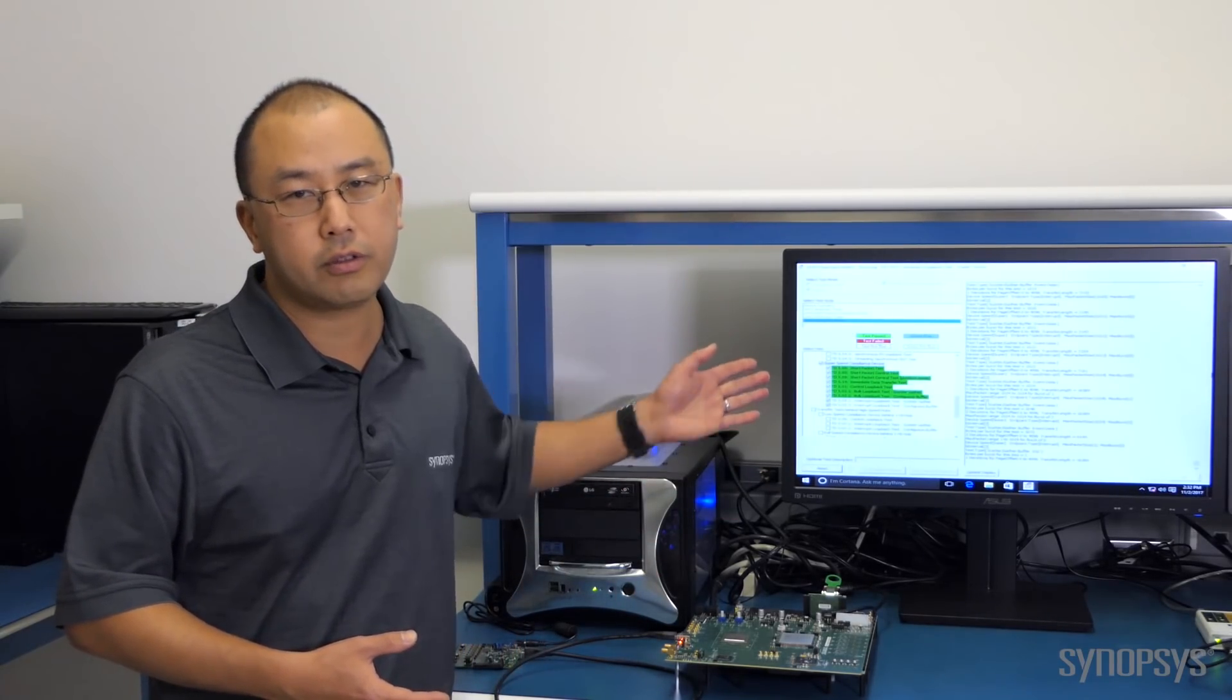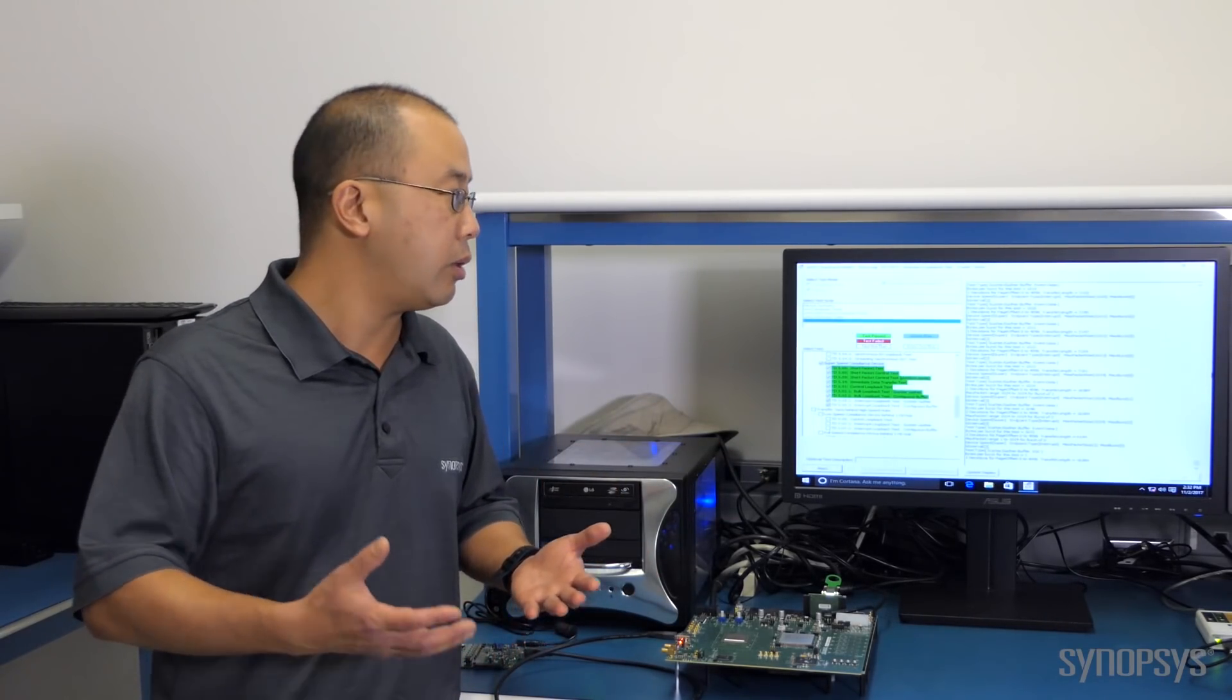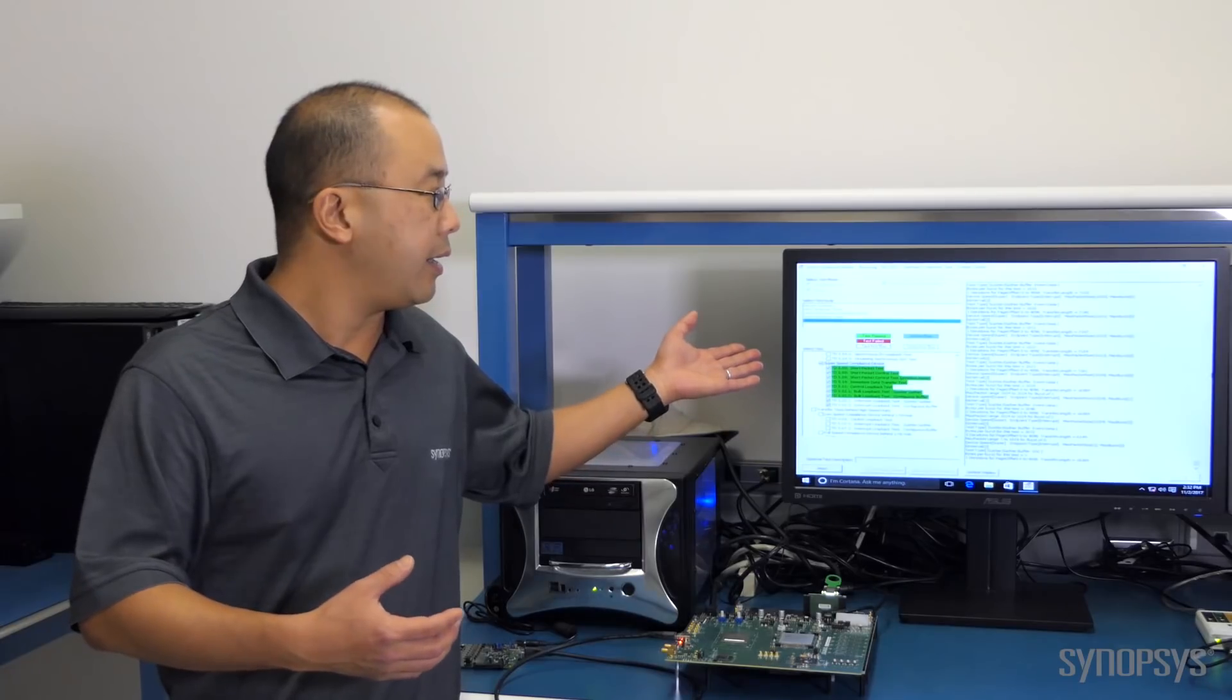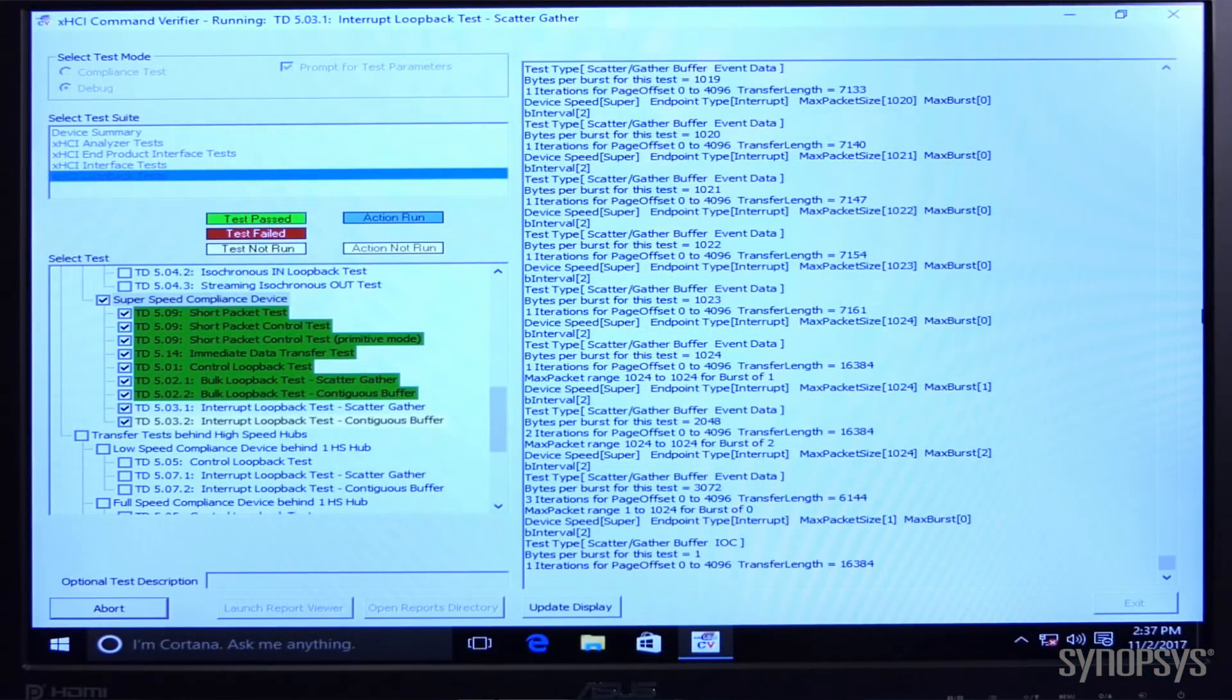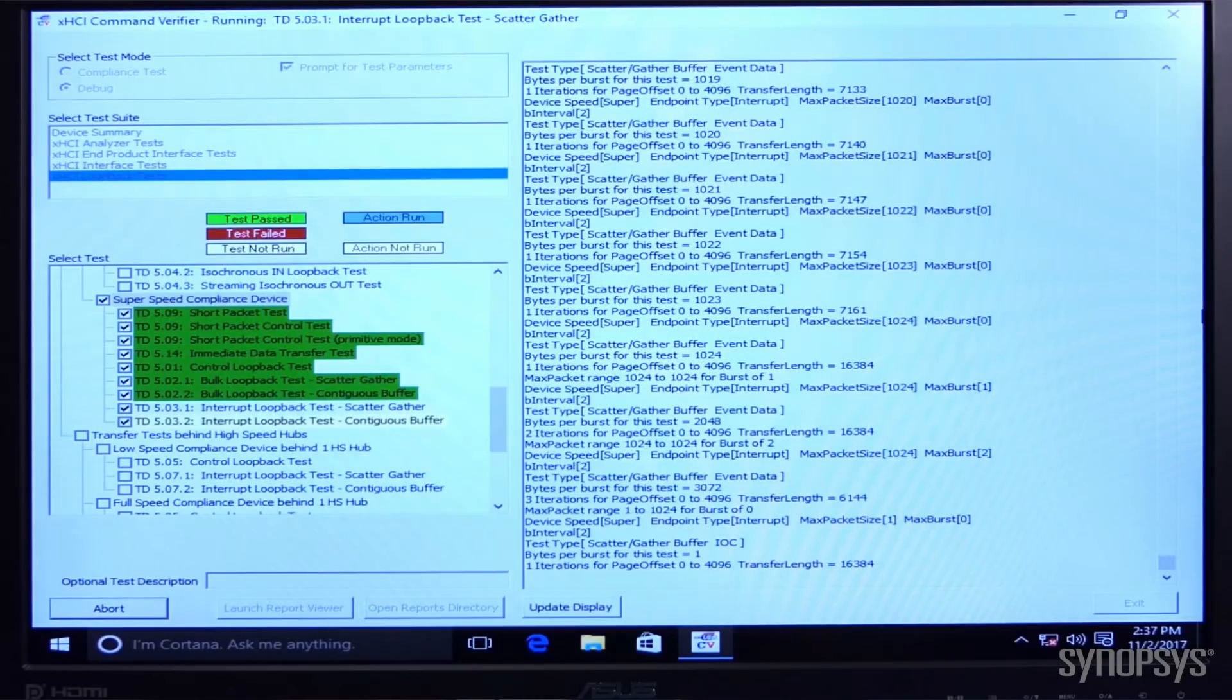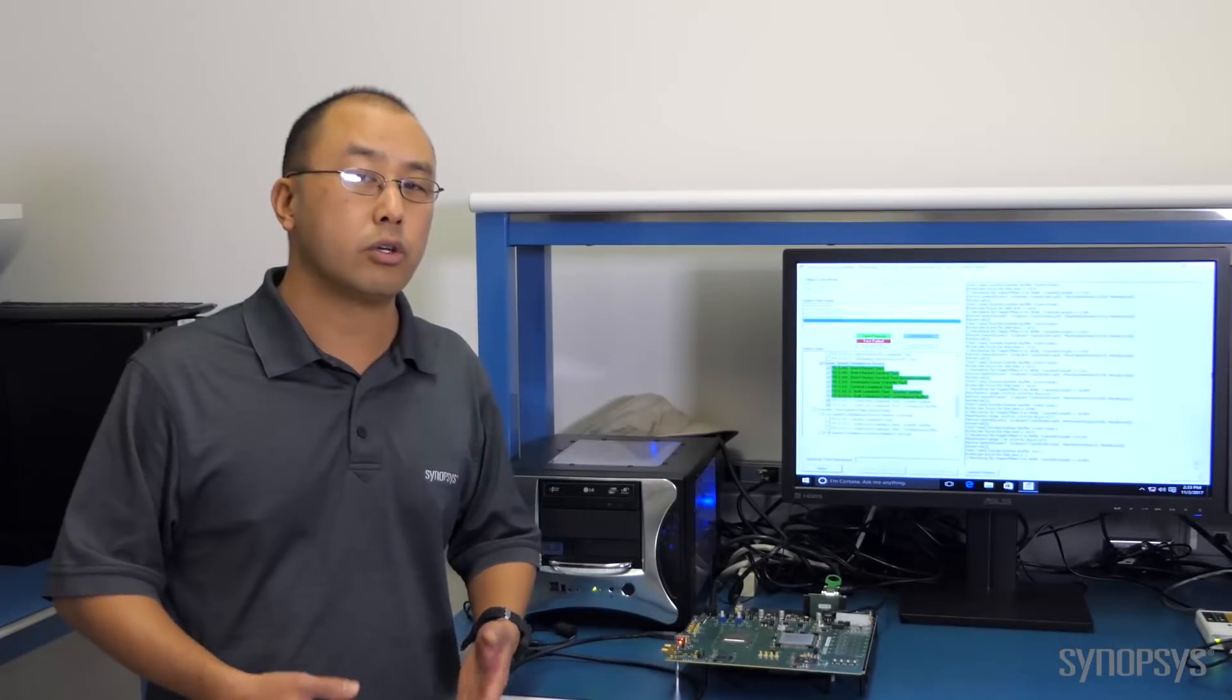So it runs through all those different test types in a loopback way and it runs over a period of two to three weeks. Now we've been running these tests for about five days. You can see that it's all green for the first five days. I expect it to continue to be green just as when we certified it.